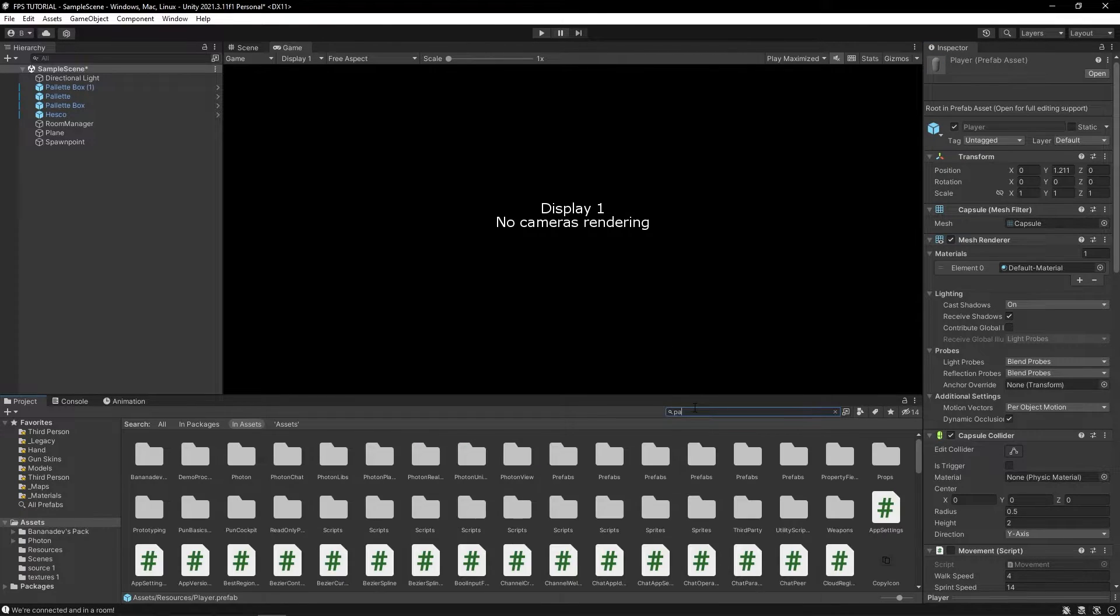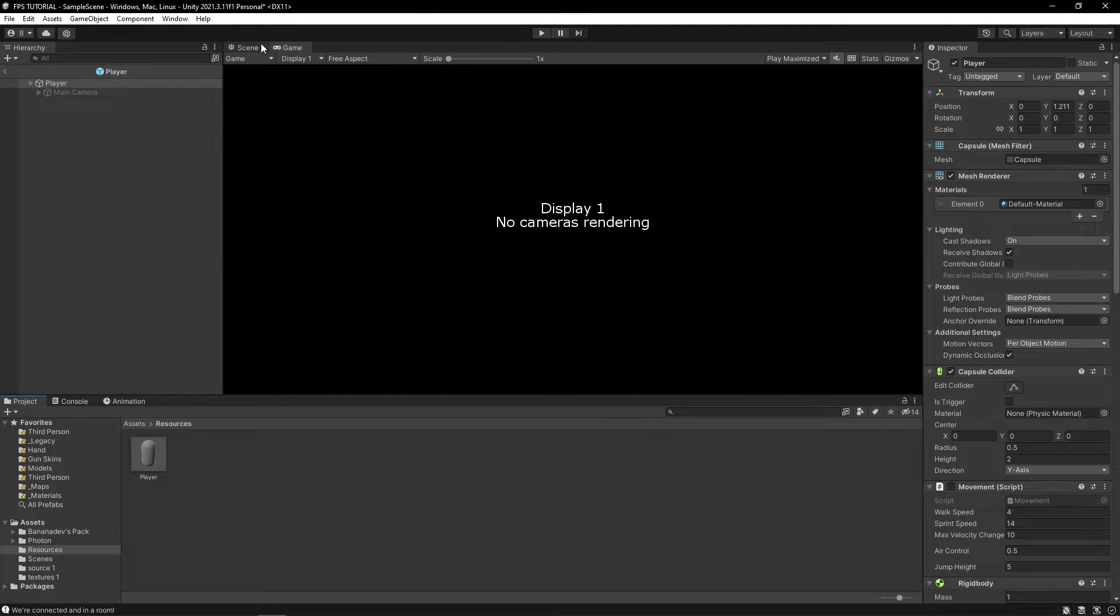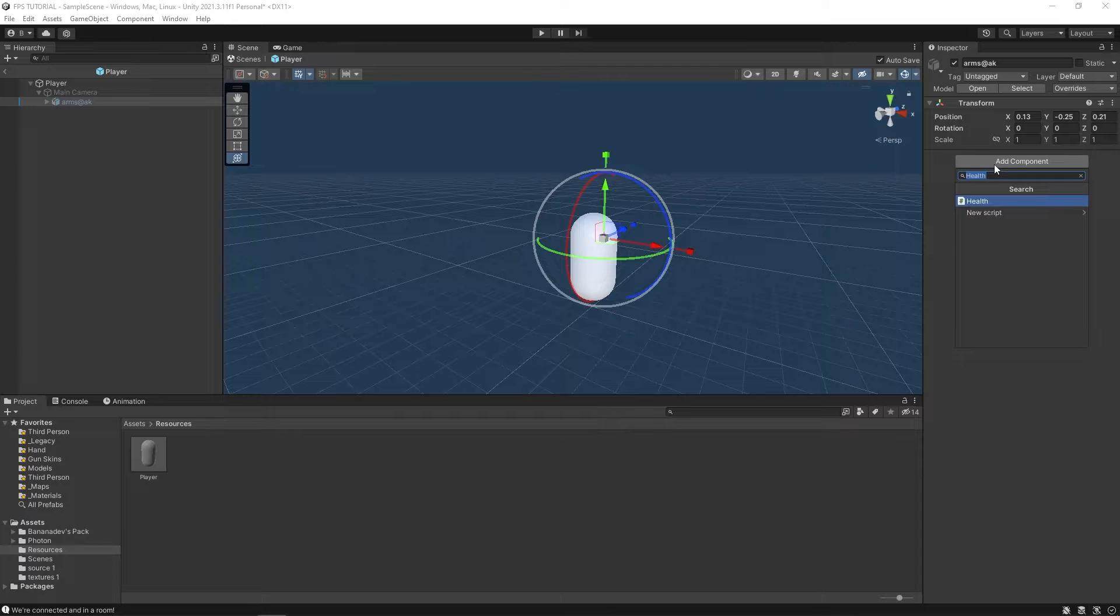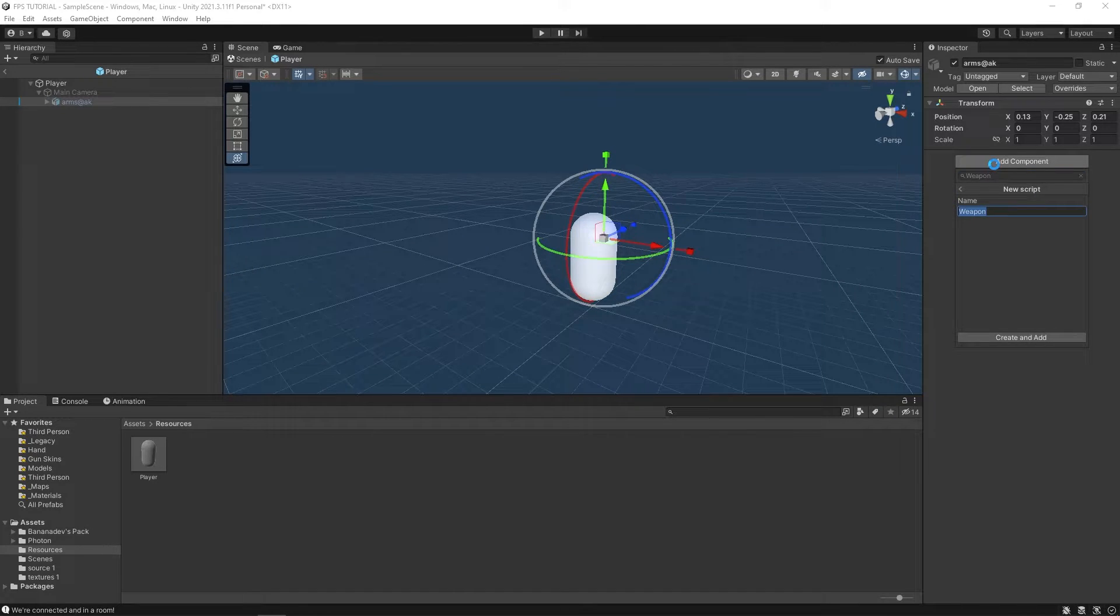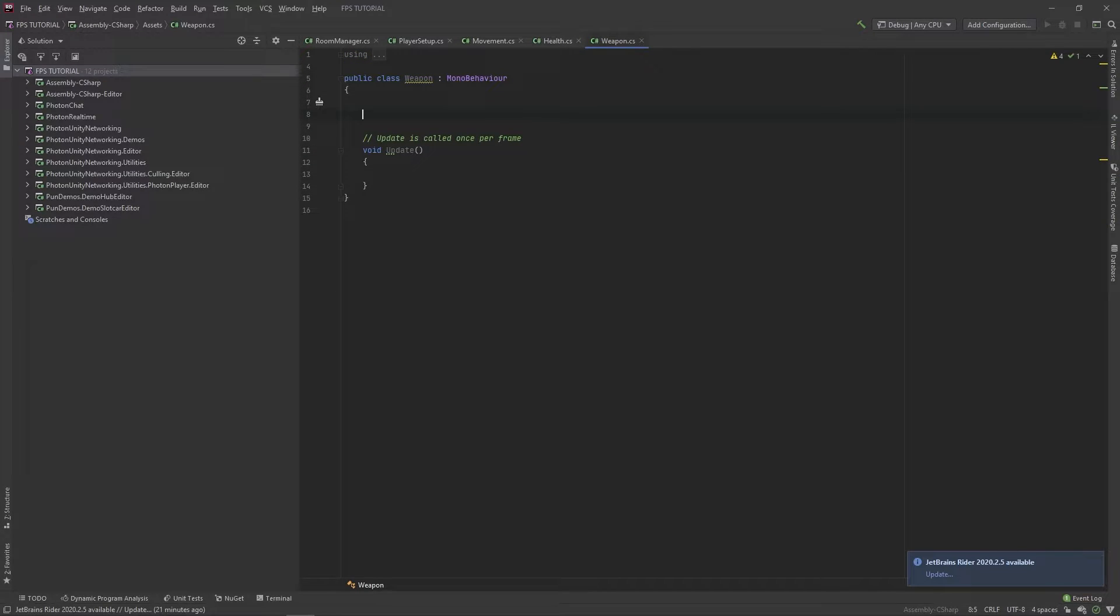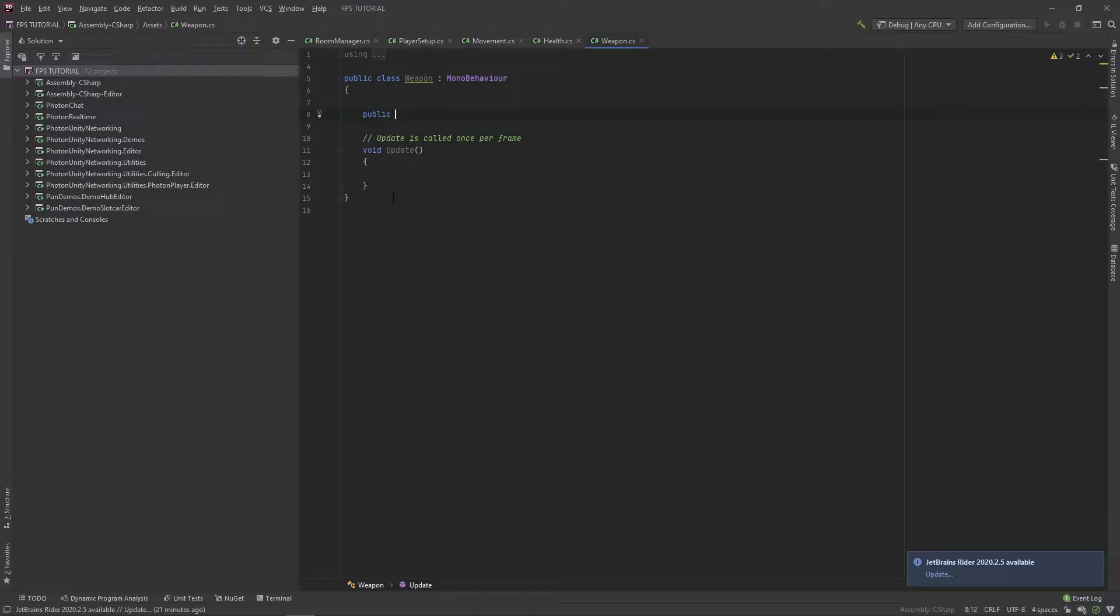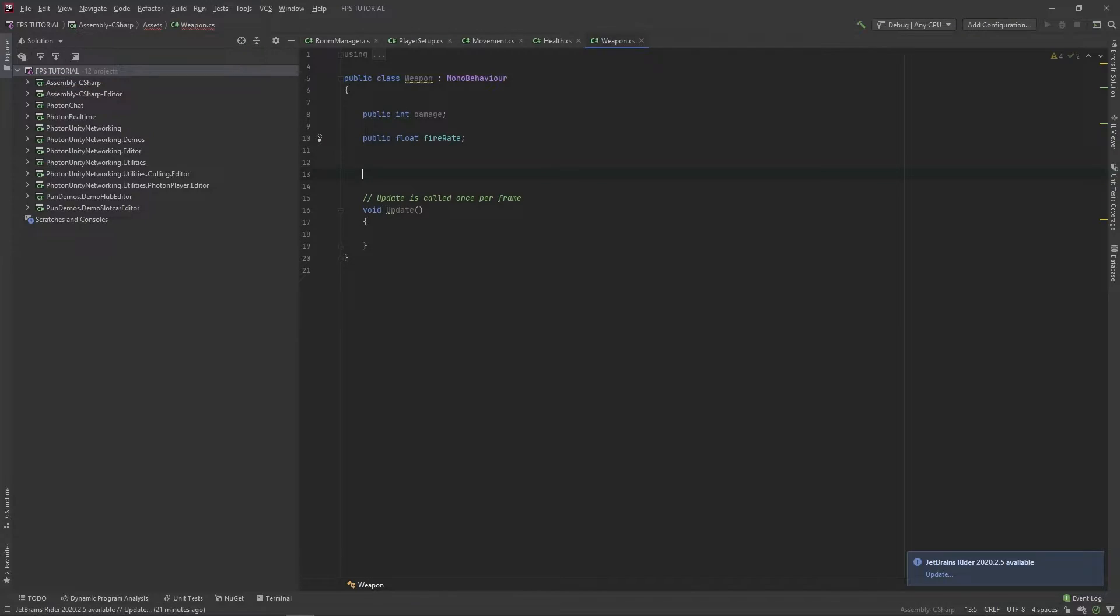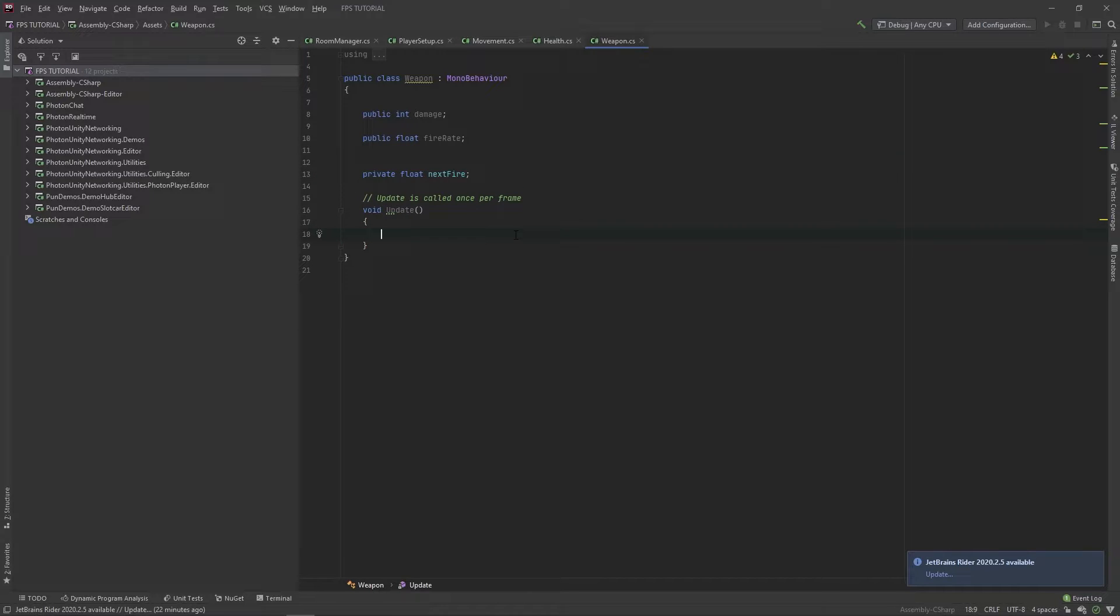Now, of course, we need to add a script for our weapon. So on this AK, let's add a script called weapon. We can delete the start method. We'll add a few parameters. The first one will be public int damage, then a public float fire rate, a private float for next fire.